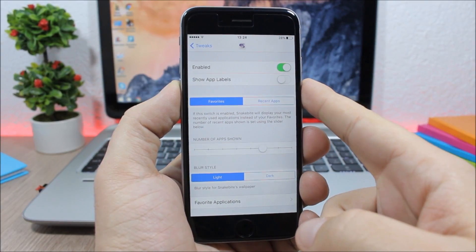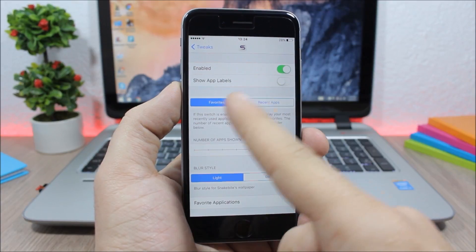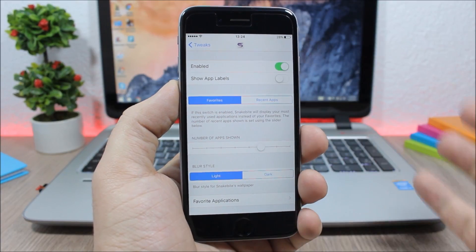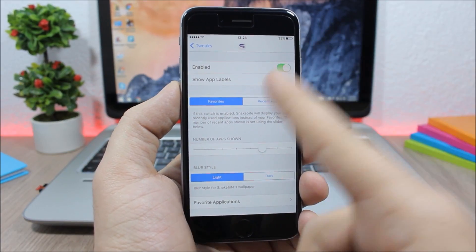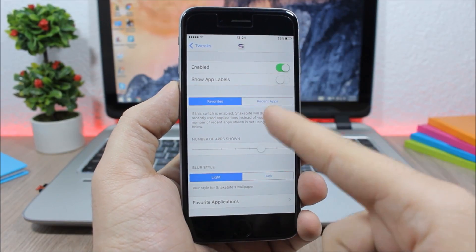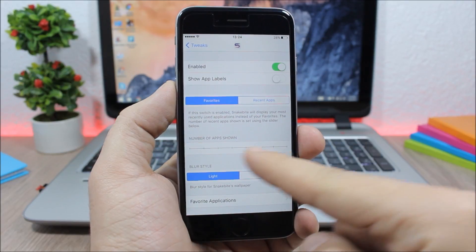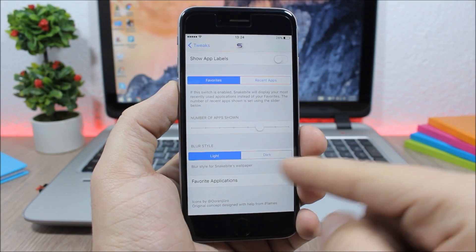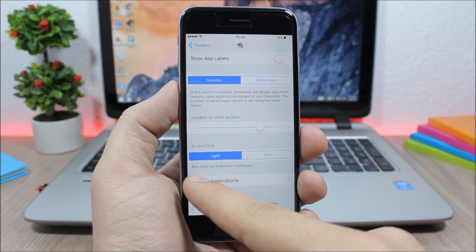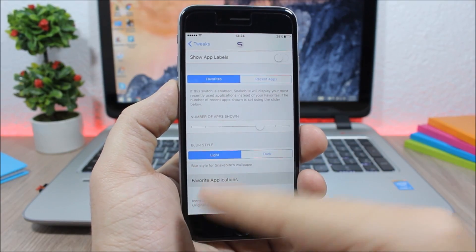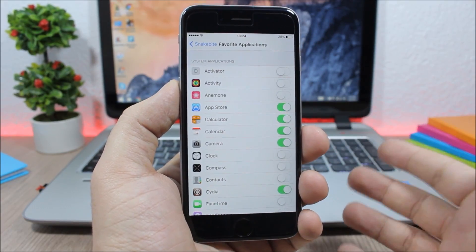Now if we jump to the settings of this tweak, you see here we have an enable button. Then here you can show the app labels, choose what you want to show—your favorites or your recent apps—the number of apps, and then you have the blur style.